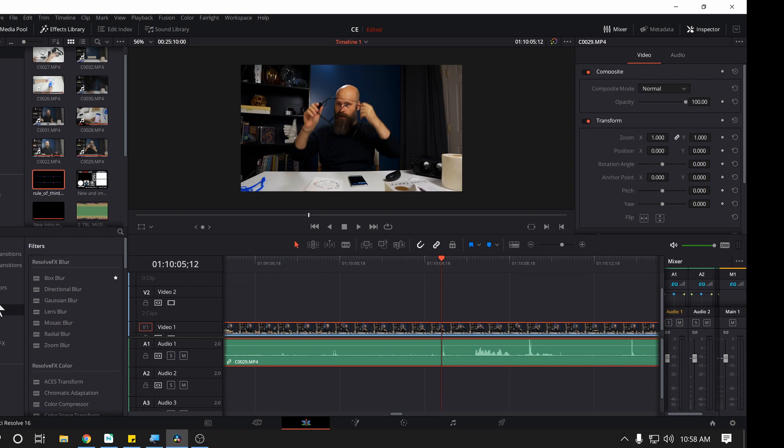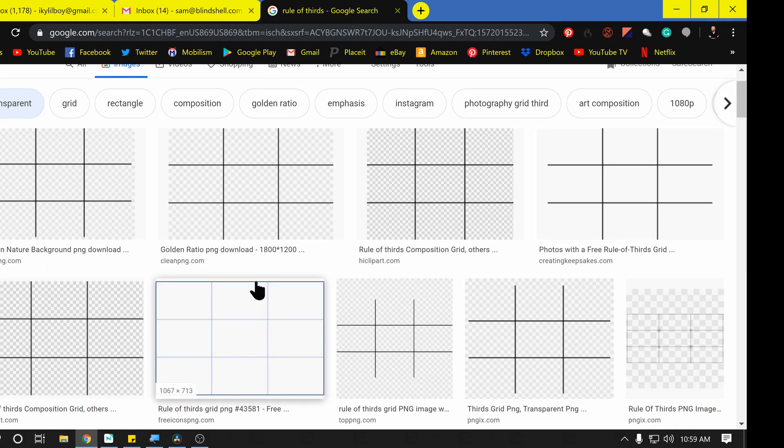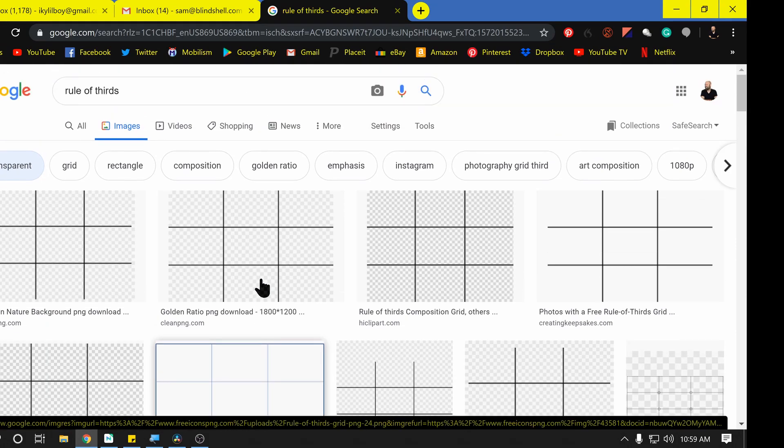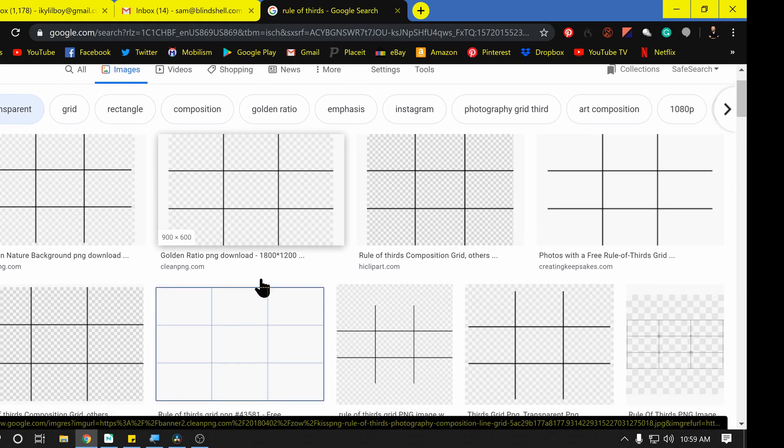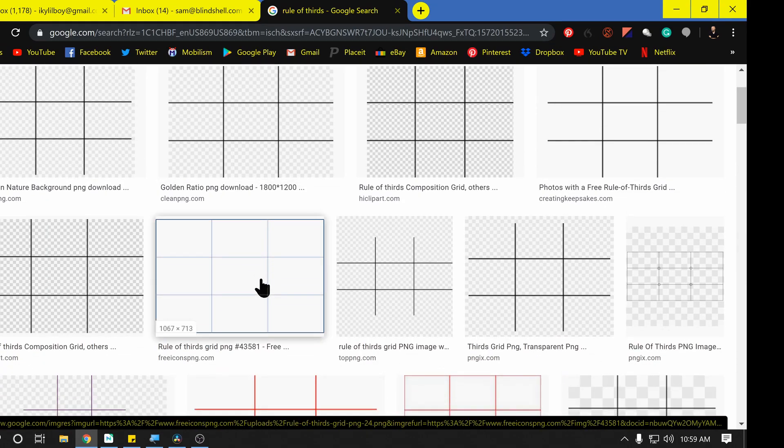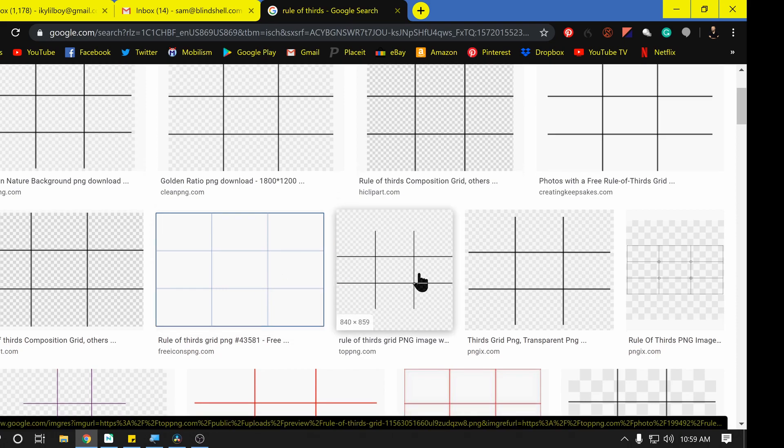There is a way to do it, putting in a generator, a solid shape here, and then changing it. But it's just kind of a pain. So a much easier way would be to come into Google here and just search for a transparent image of the grid lines you would like. In this case, rule of thirds.